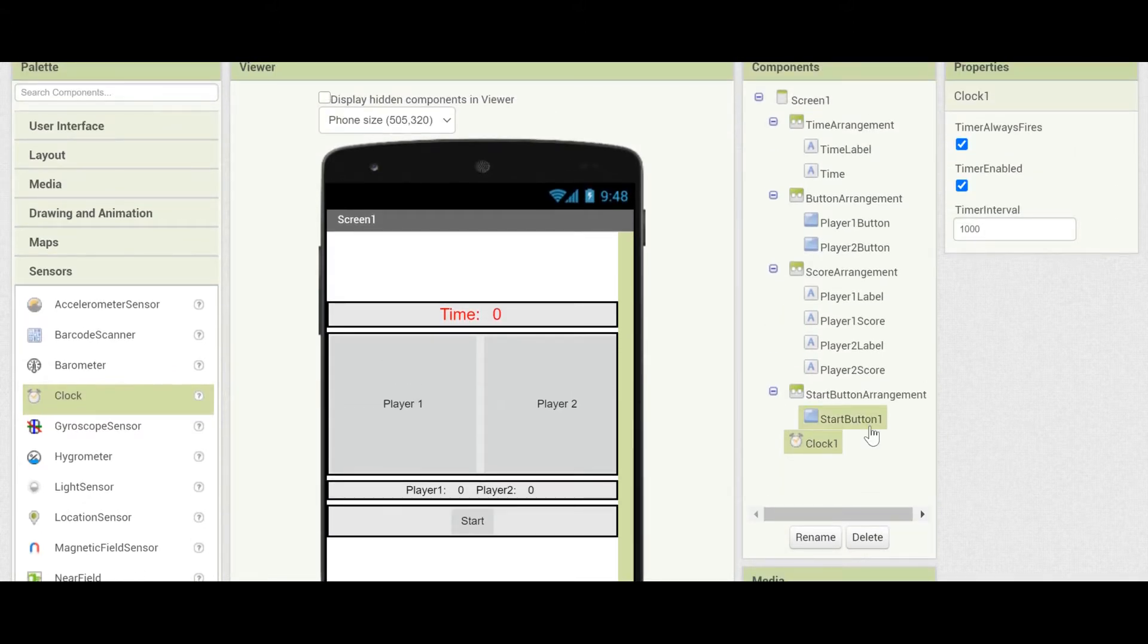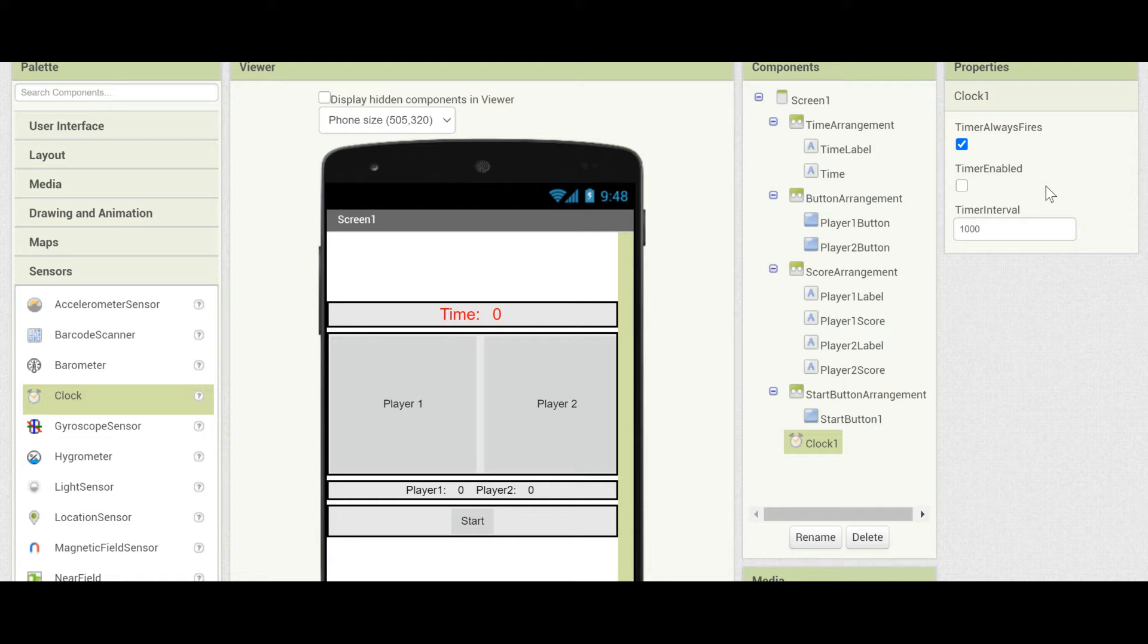Now, go into the Properties of the clock, and uncheck the timer enabled, because you don't want the timer to be running before you press Start. Make sure that the timer interval is at 1,000. This is 1,000 milliseconds, so the timer will fire every one second.